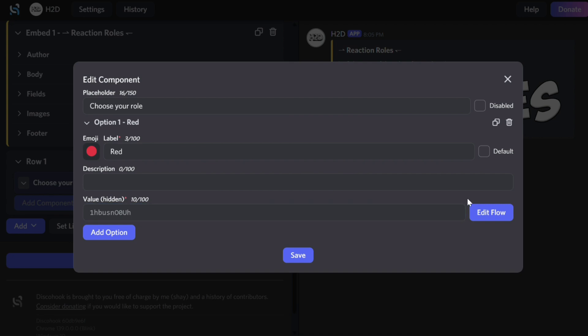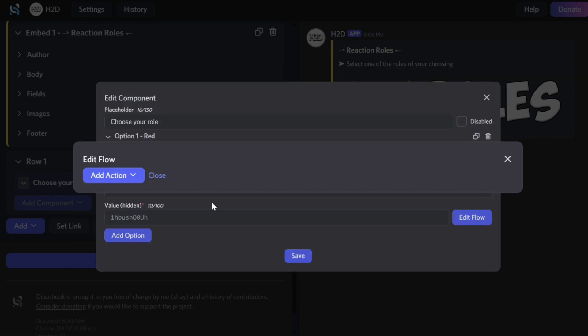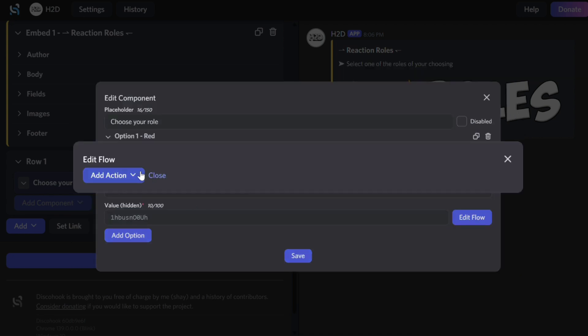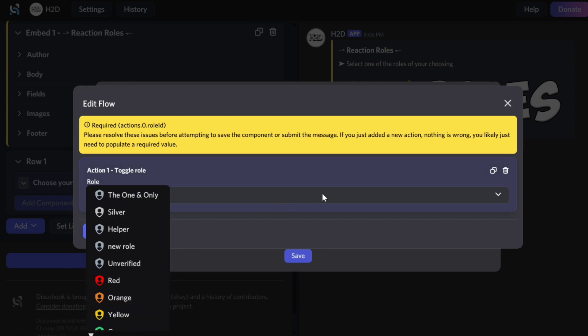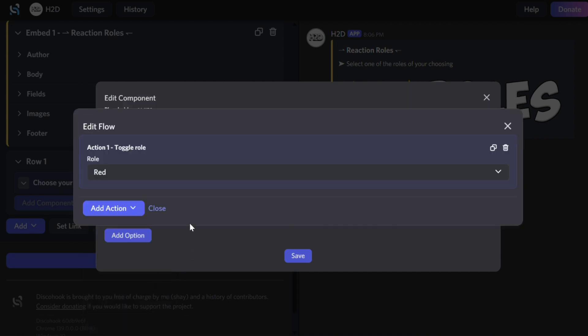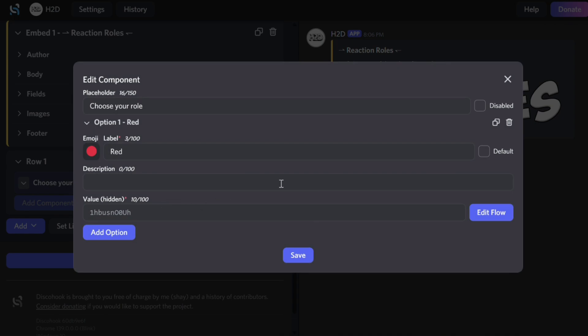Then click Edit Flow. Then add action and choose Toggle Role. Select the role. Repeat this till you've added every option.